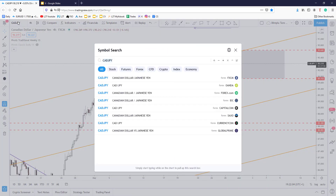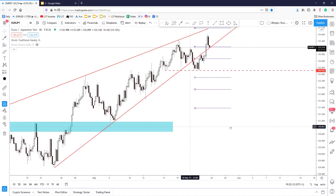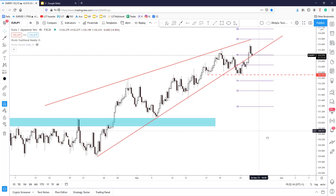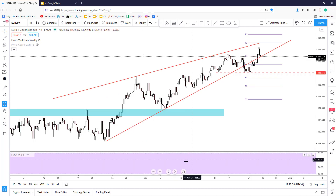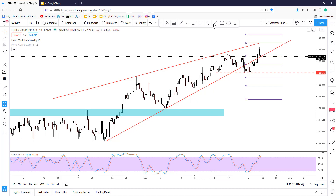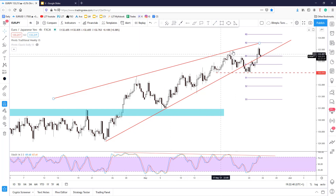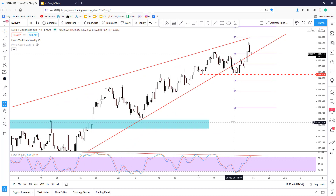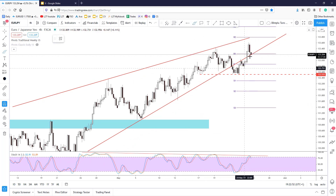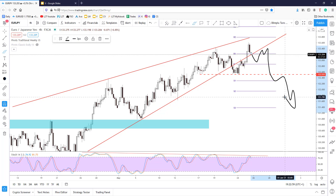On the euro versus the Japanese yen, the price has printed something like a rising wedge pattern, which is a reversal pattern. Using the stochastic indicator, we have something like bearish divergence — higher highs on price but lower highs on the oscillator. If the price drops again below the uptrend line, a test-retest stabilization and new lower low could really signal a bearish reversal here.